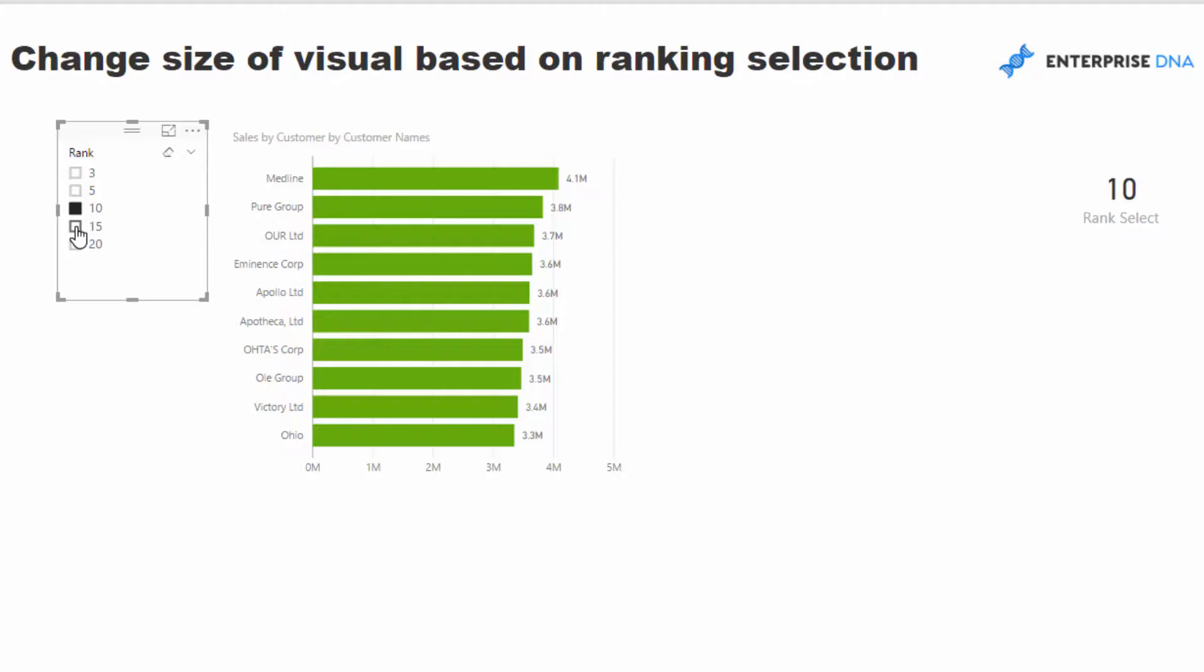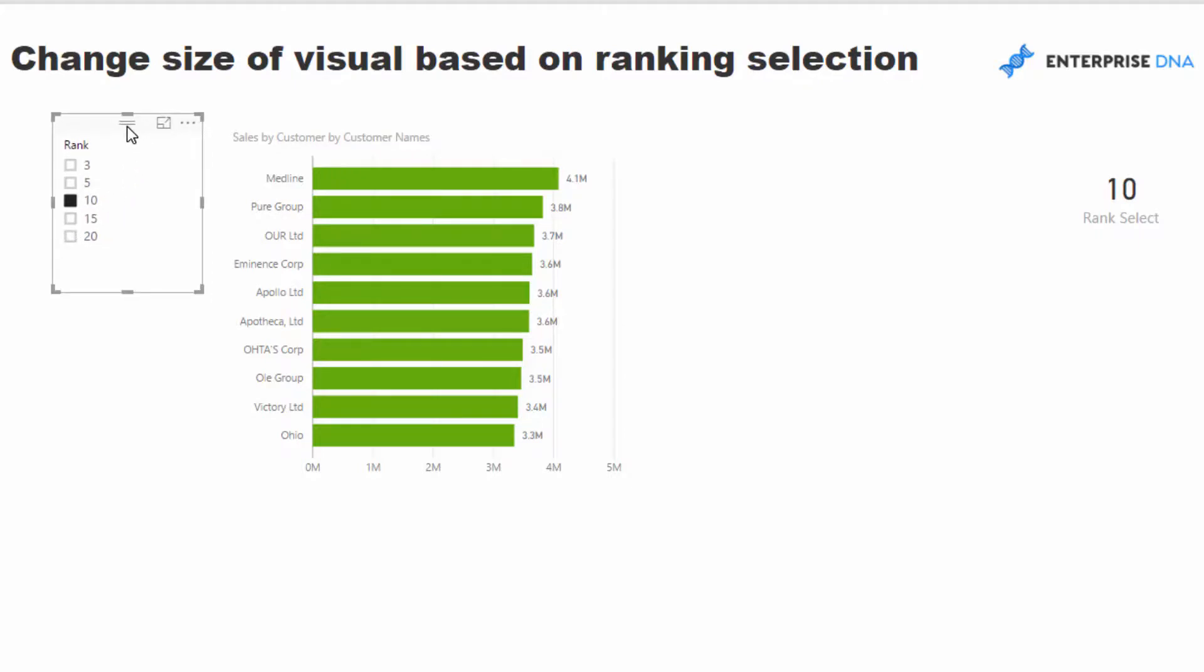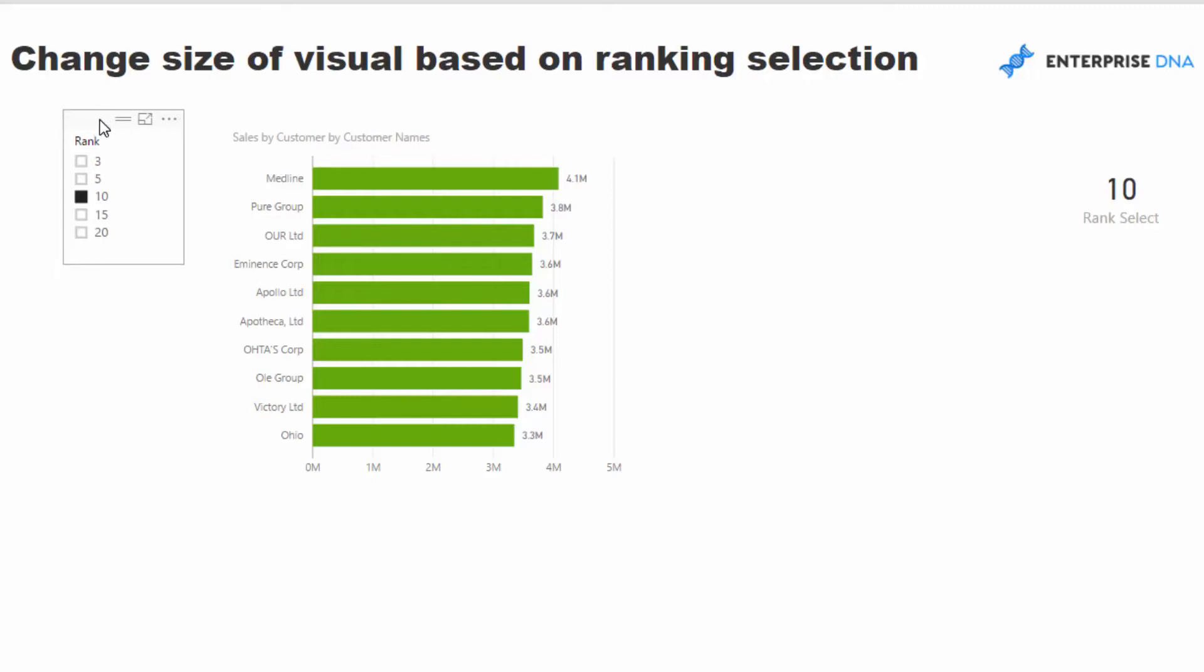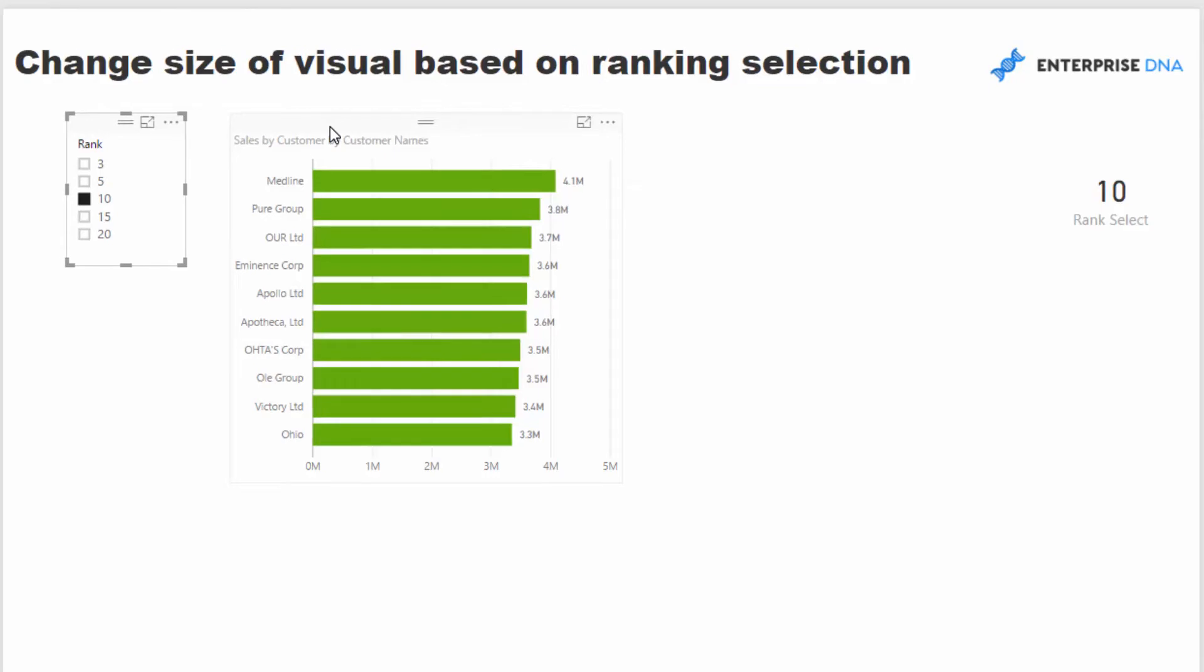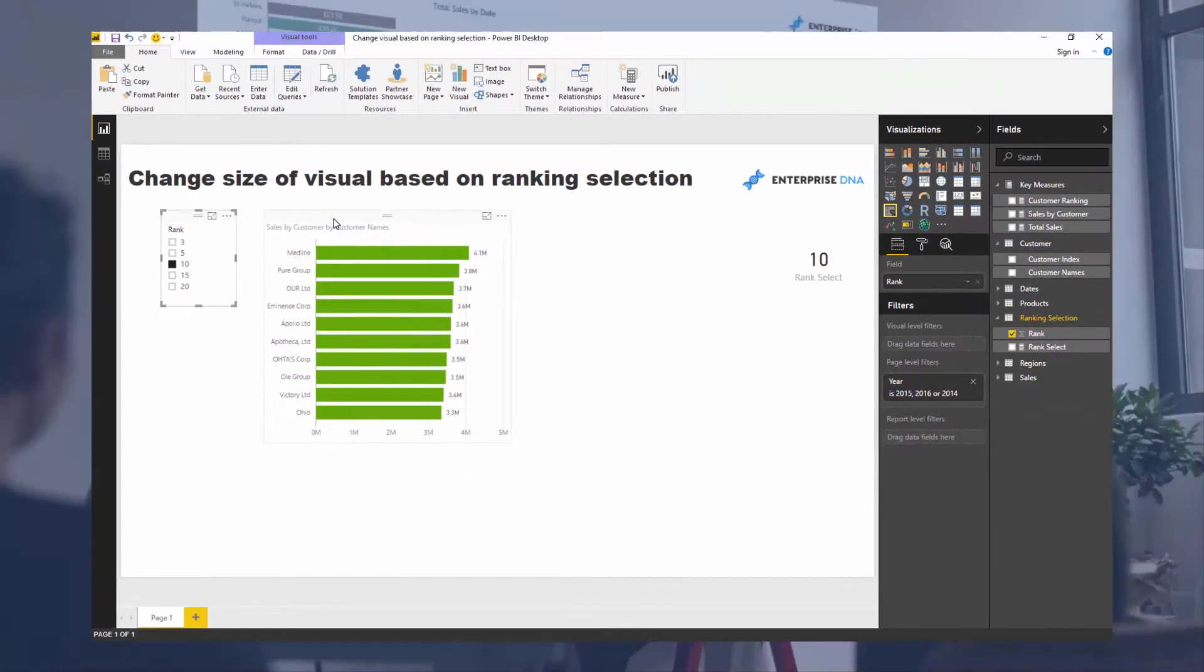So these are some of the great visualization options that you have, especially when you bring in these supporting tables and use that logic, use this harvested calculation or measure inside some logic, and then you are able to create visualizations like this. So hope you can incorporate this in some of your own analysis. Good luck with it.